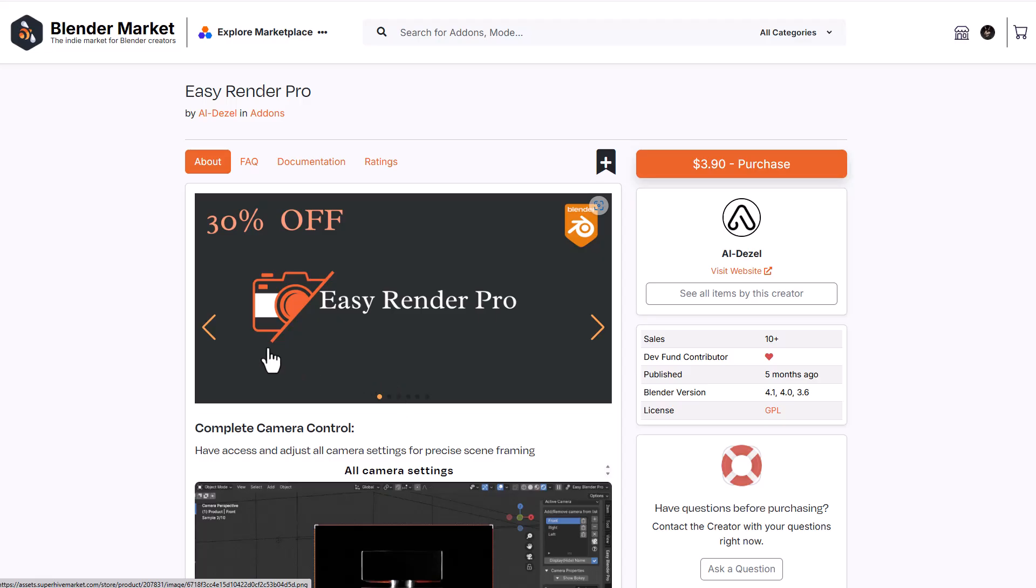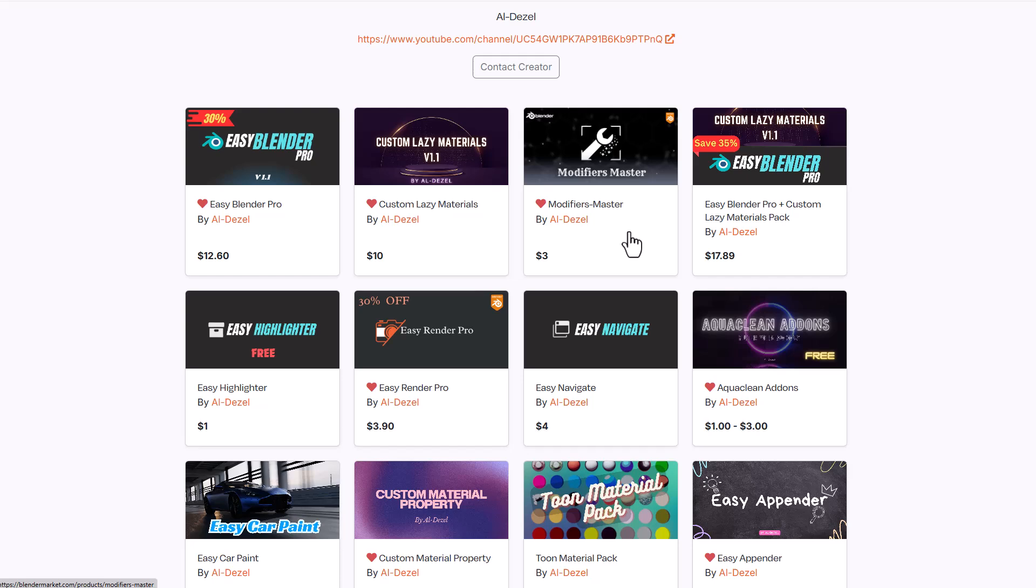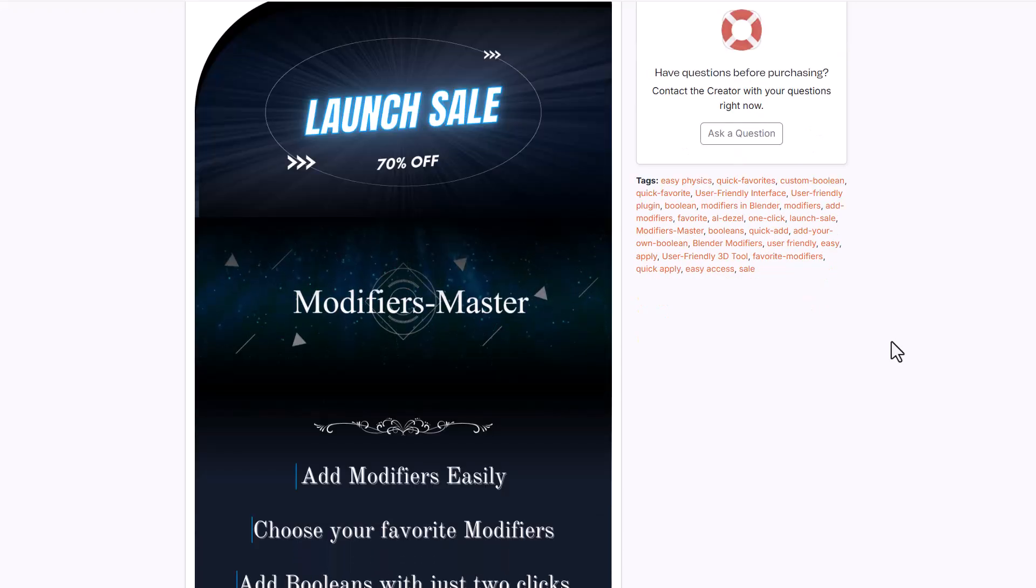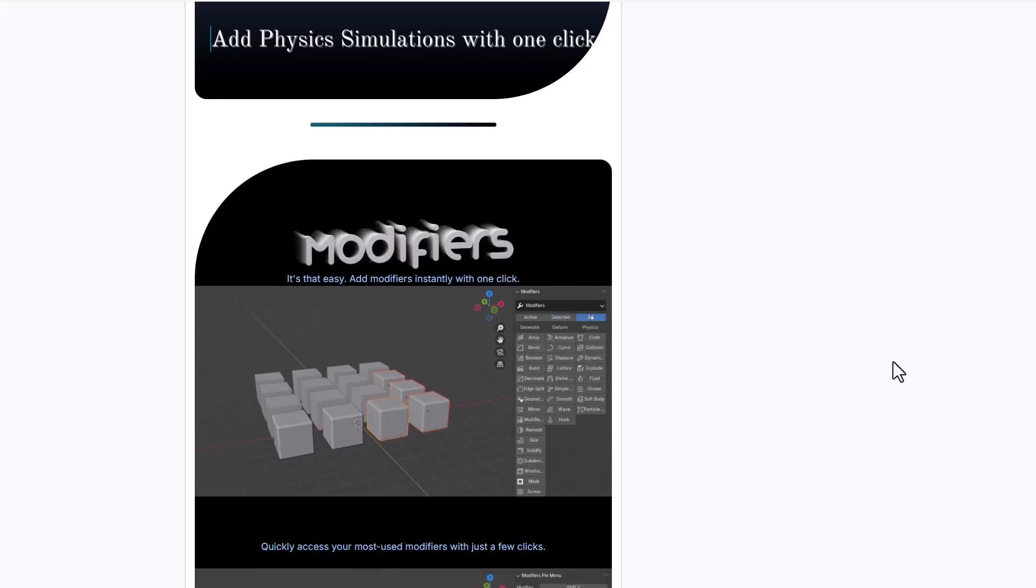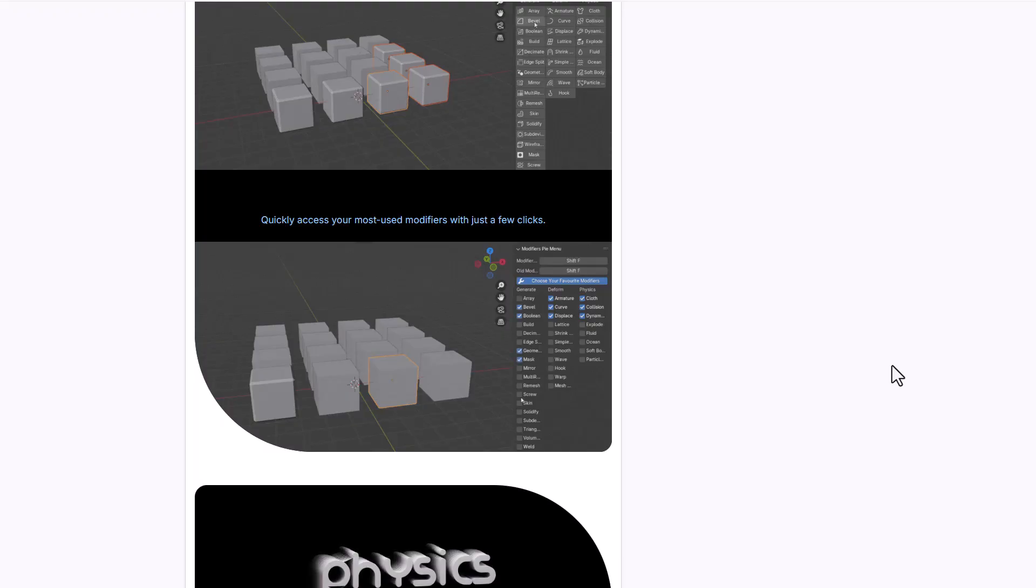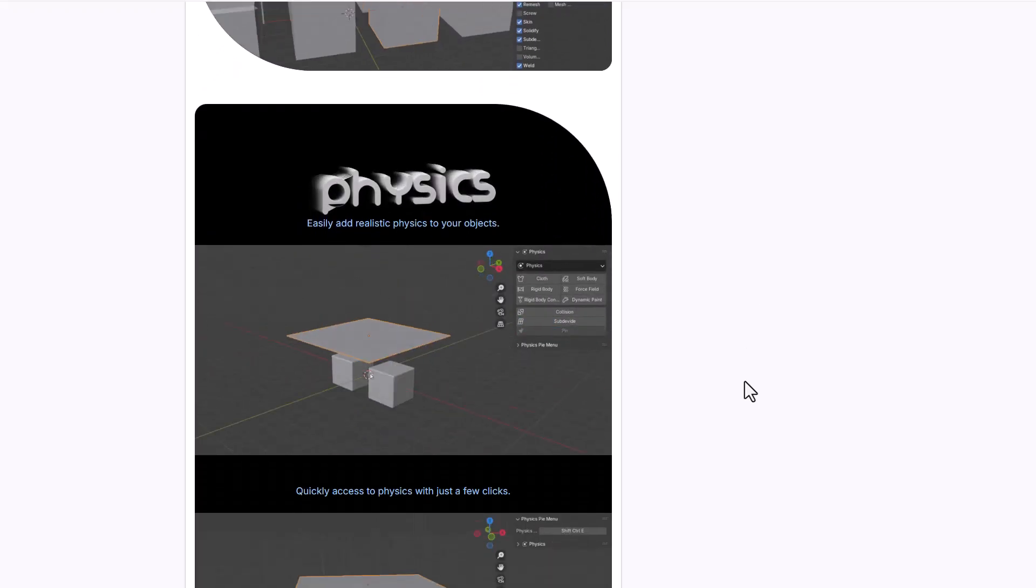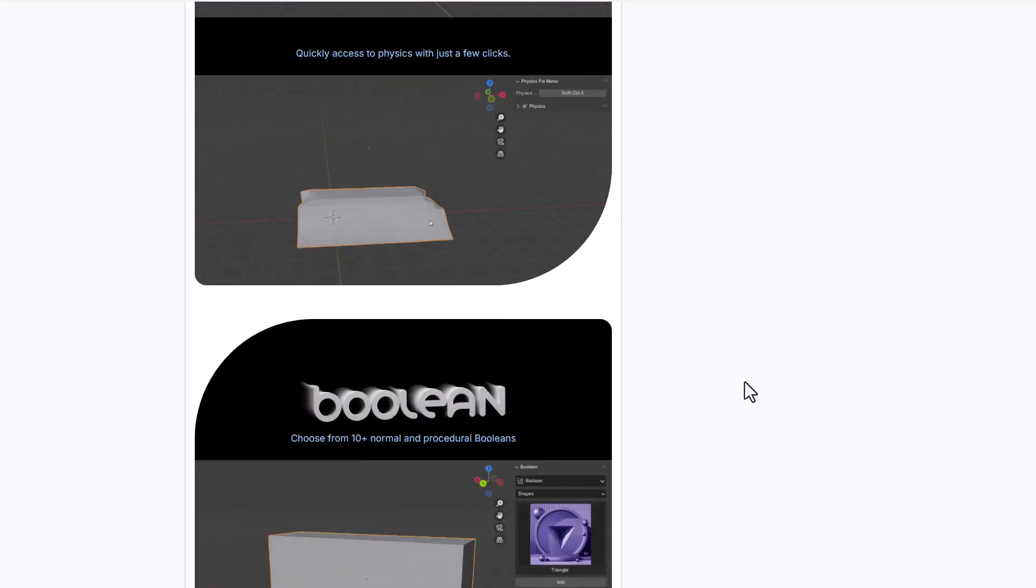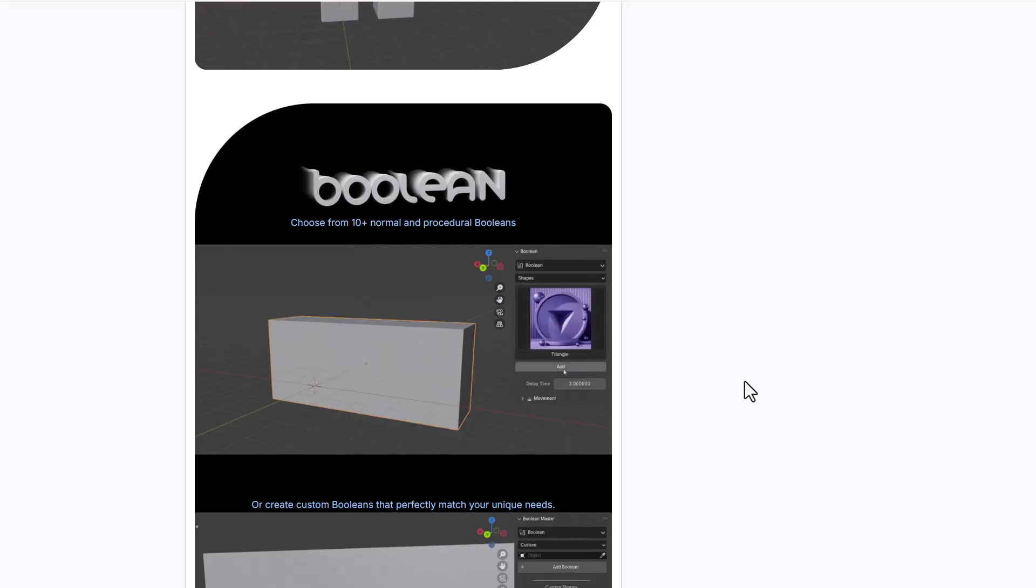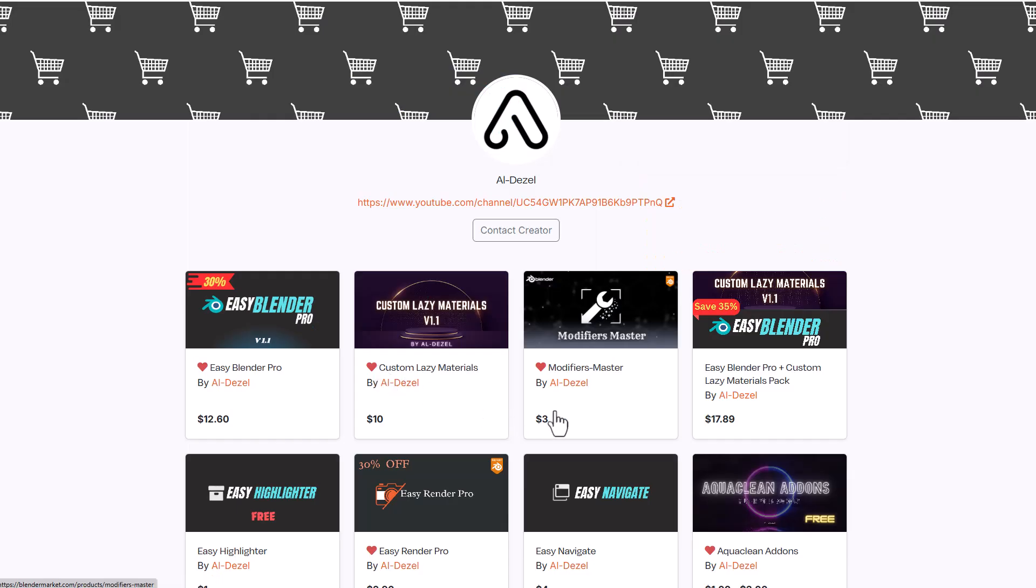While we're still recording, there's a new add-on they've just announced - Modifier Master. This tool is currently doing a 70% launch offer. Like Easy Render Pro, it allows you to work with modifiers quickly, with direct access to modifiers in a single click using a pie menu. You can specify what modifiers you want access to at any given time. You also have access to physics menu and a boolean menu with 10 plus normals and procedural booleans.